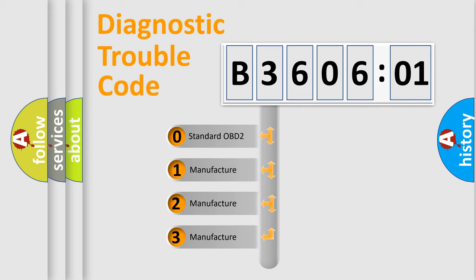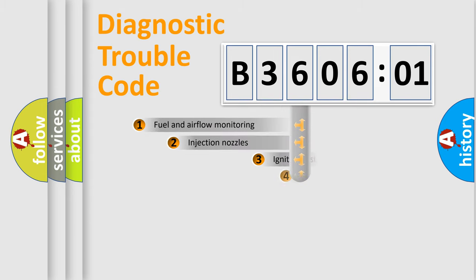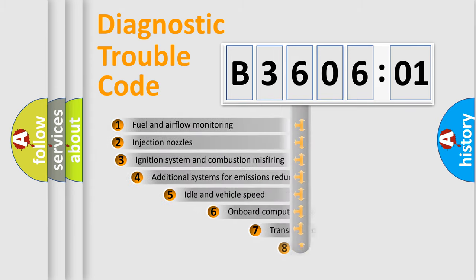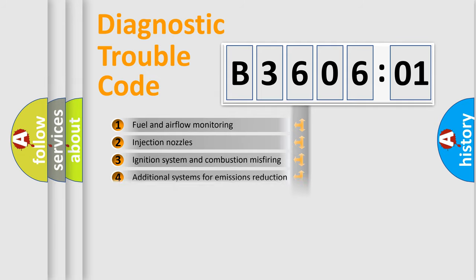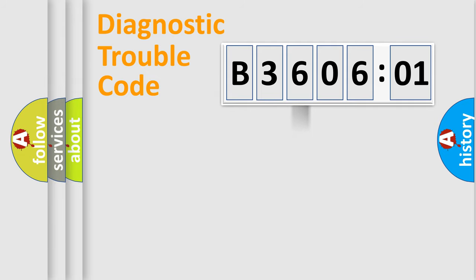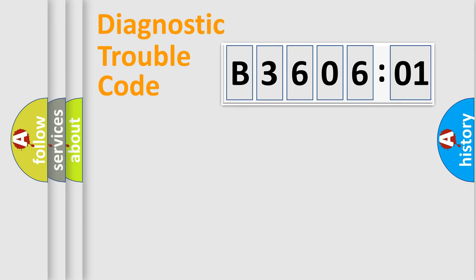If the second character is expressed as zero, it is a standardized error. In the case of numbers 1, 2, 3, it is a manufacturer-specific expression of the car-specific error. The third character specifies a subset of errors. The distribution shown is valid only for the standardized DTC code. Only the last two characters define the specific fault of the group.